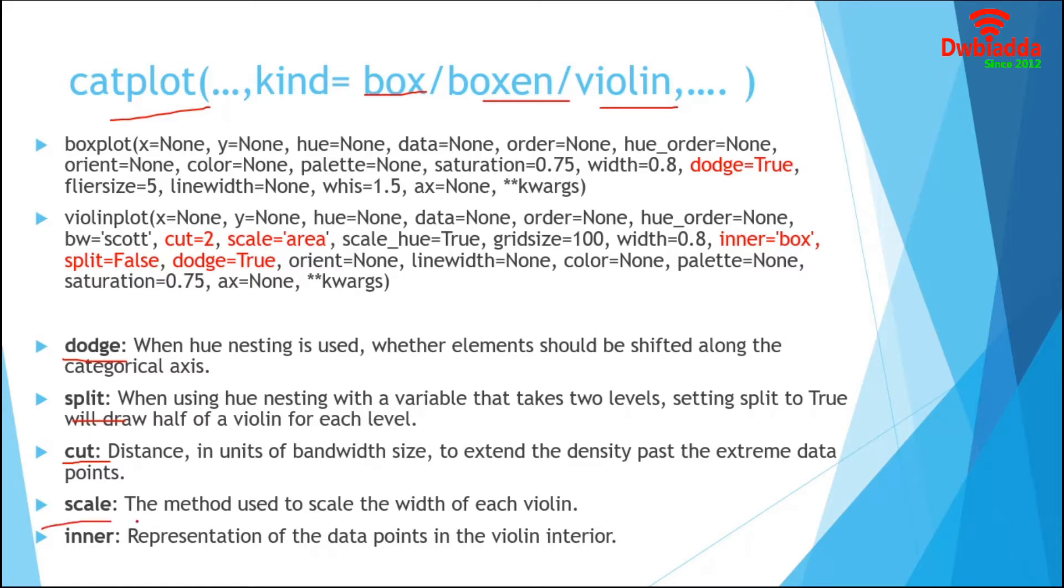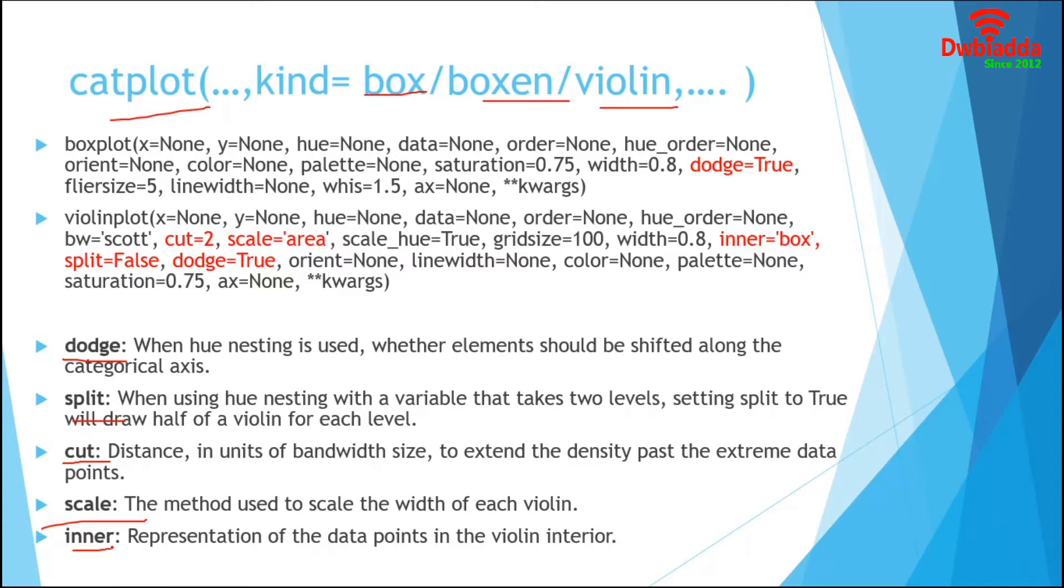In Scale, we use the method that will help to scale the width of the violin. Finally, the Inner parameter will represent the data points in the violin interior. If we set Box, it will draw a miniature box plot. And in case of quartiles, it will draw the quartiles of the distribution.